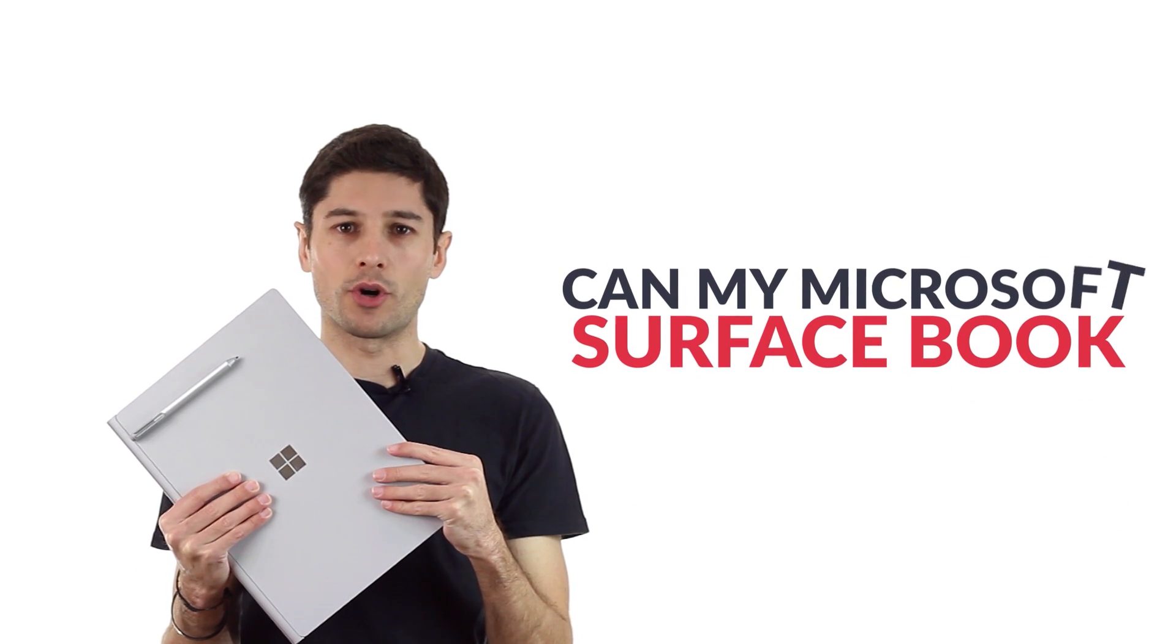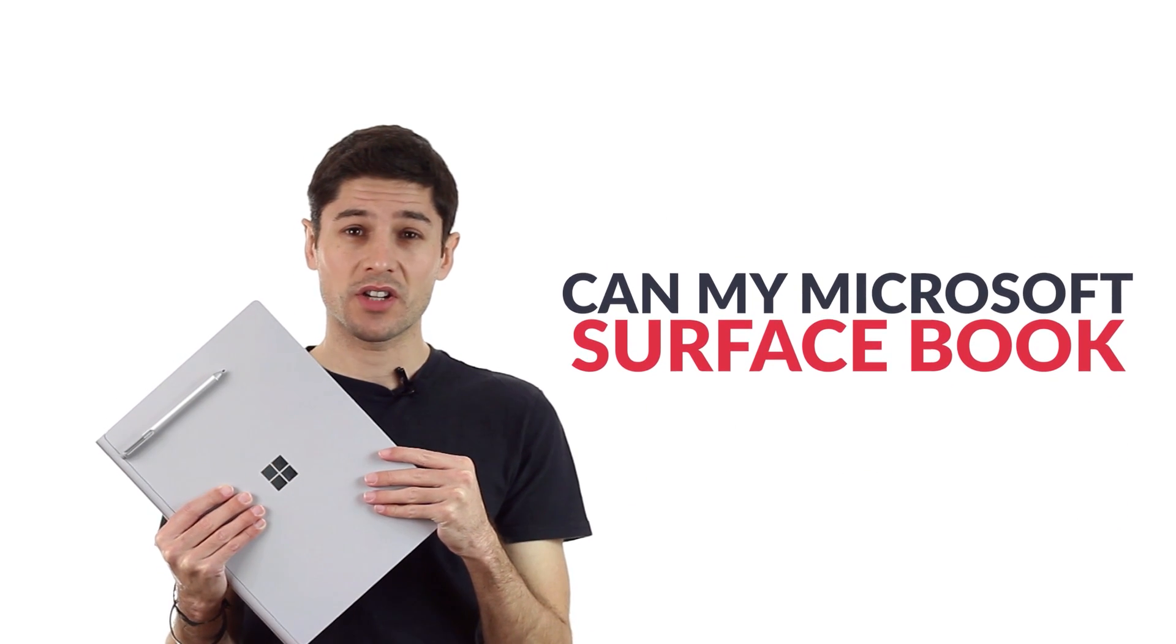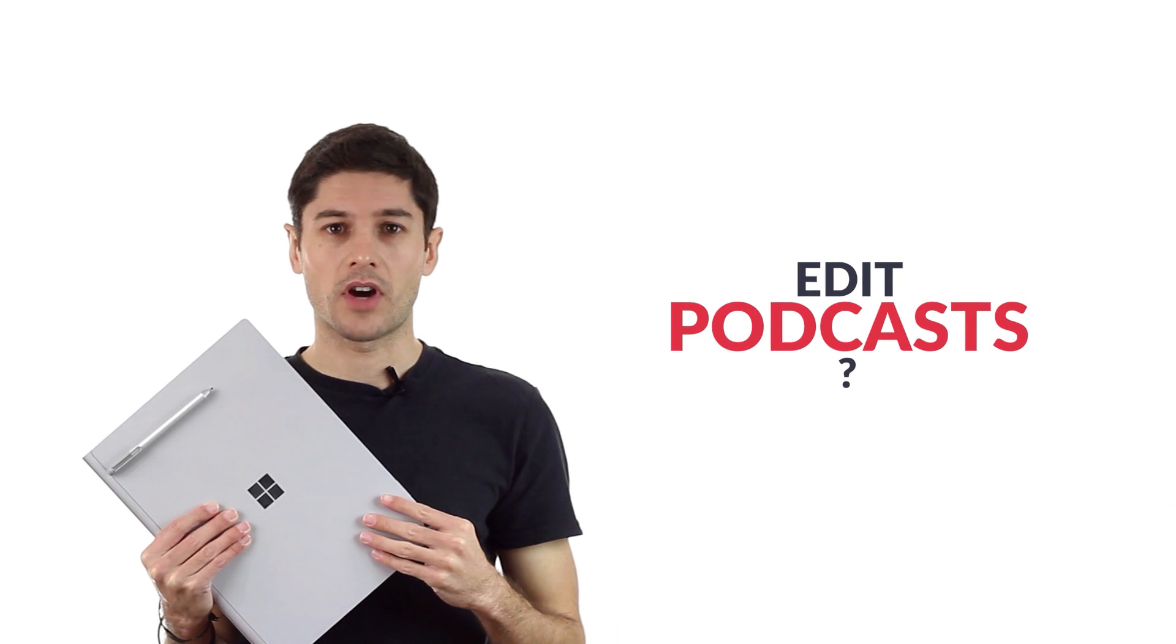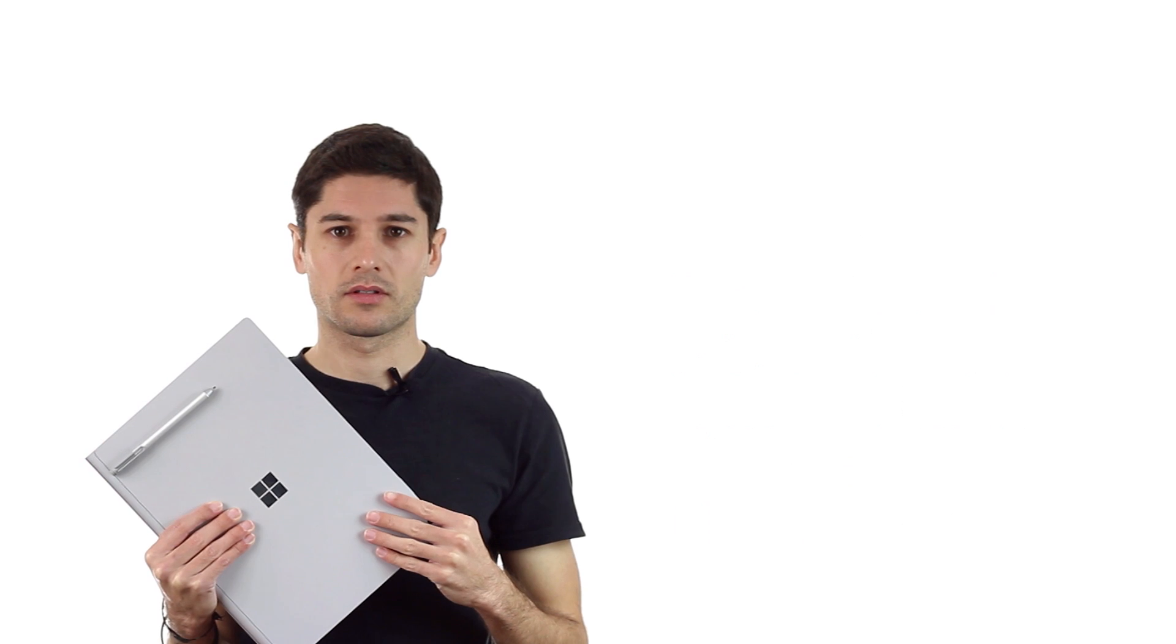Can my Microsoft Surface Book edit podcasts? Let's dive in and find out.